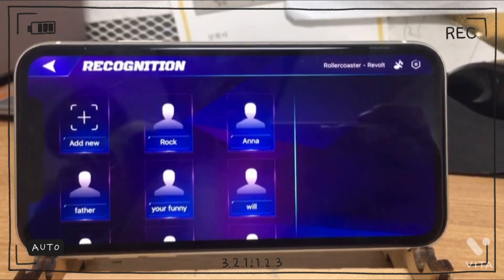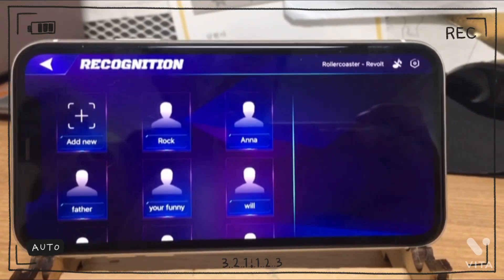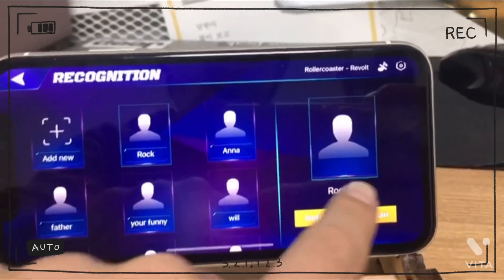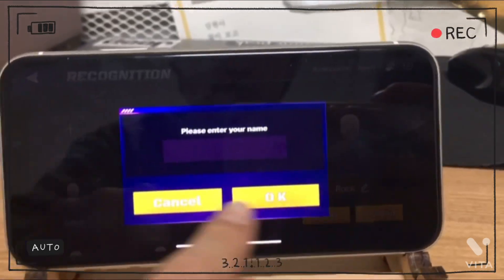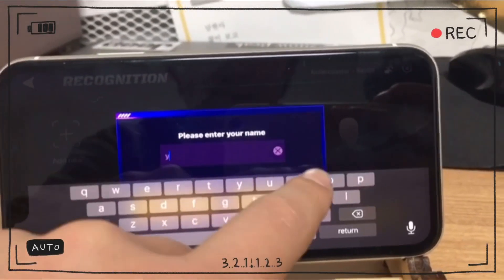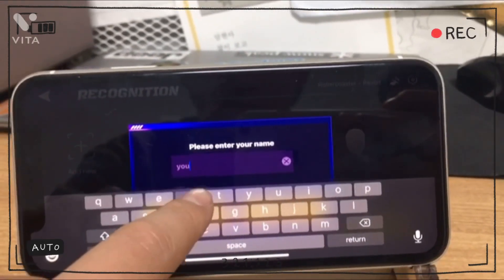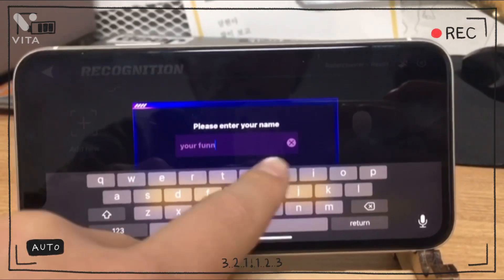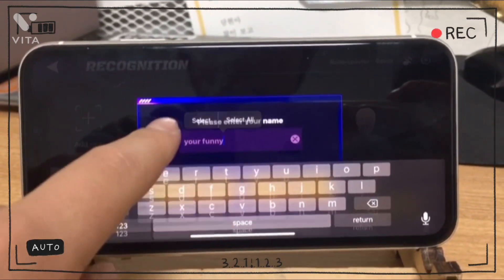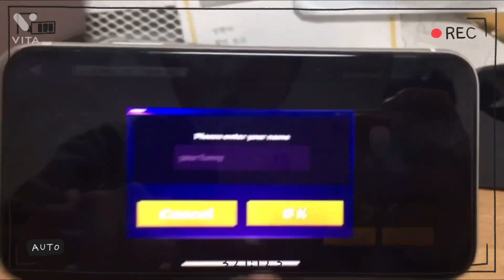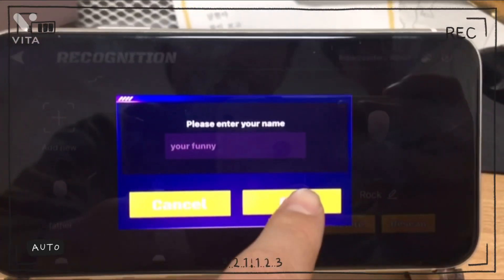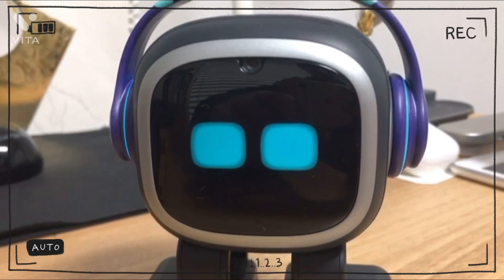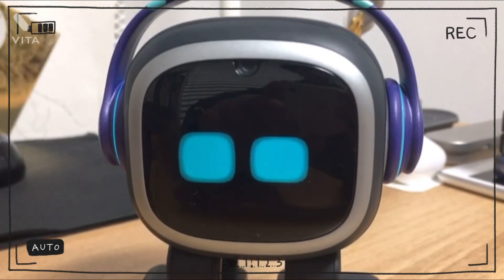Alright guys, using this you can do a little bit of funny stuff — like if I change my name to "you're funny," Emo will say the same thing. Look at this: "Hi, you're funny." Very funny!